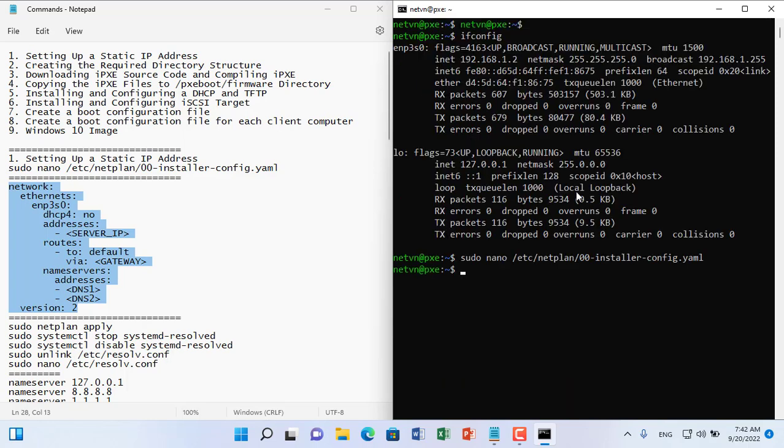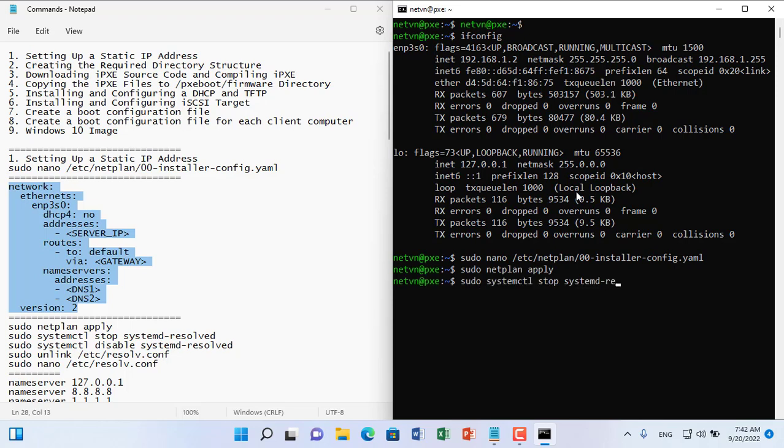Next you set up the network interface and set up the DNS address. After the setup is complete, apply the change to set up the static IP address to be completed.